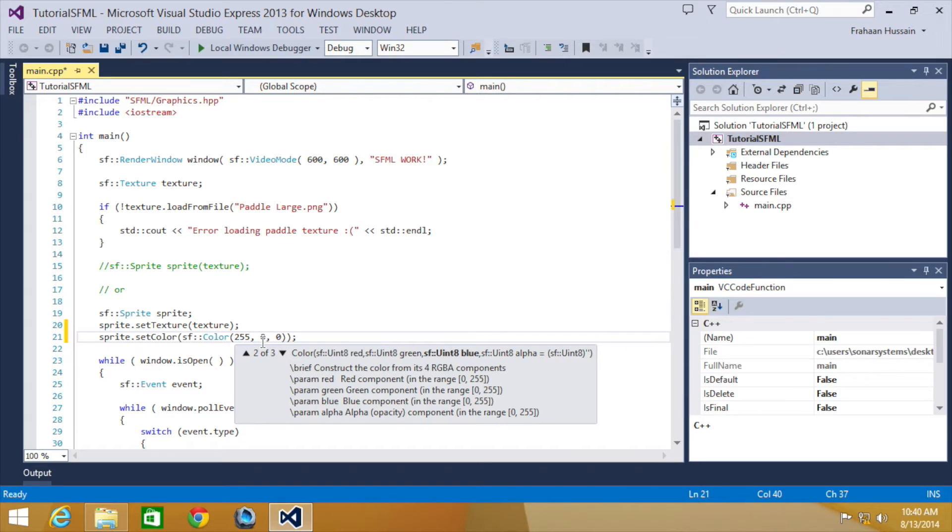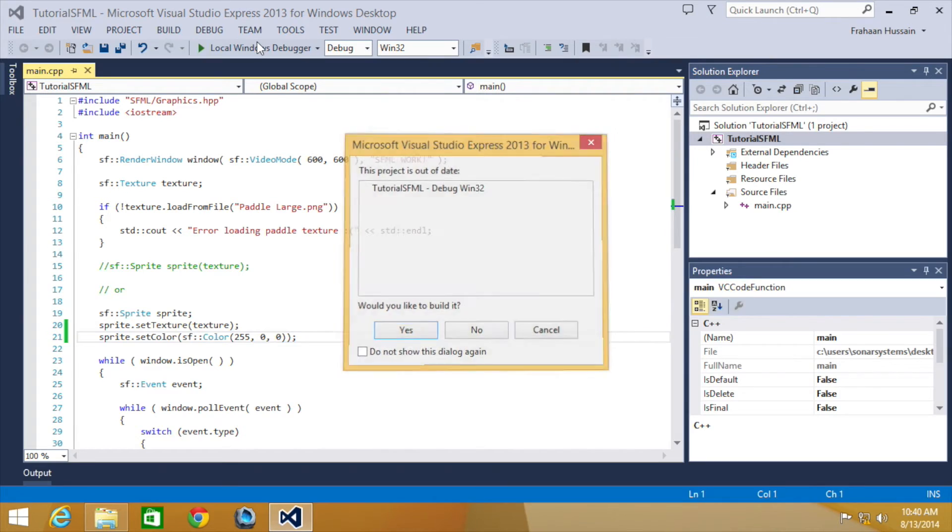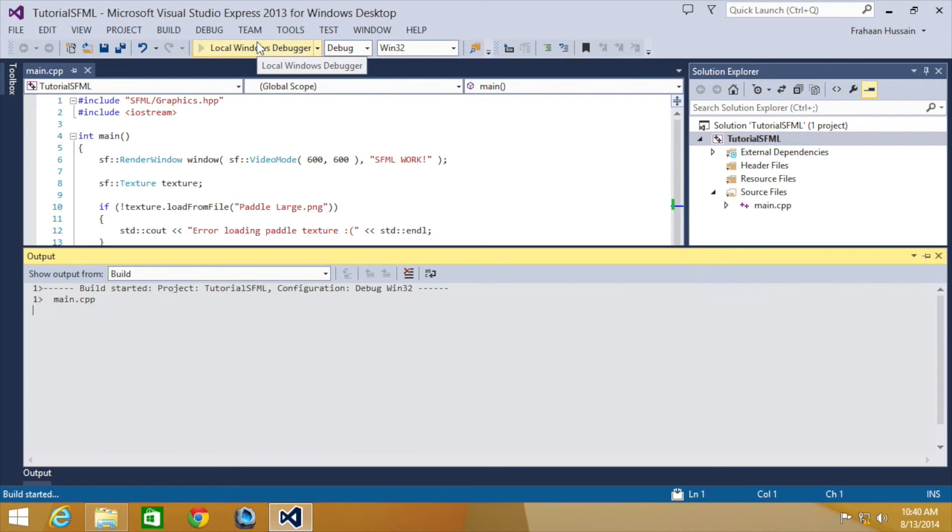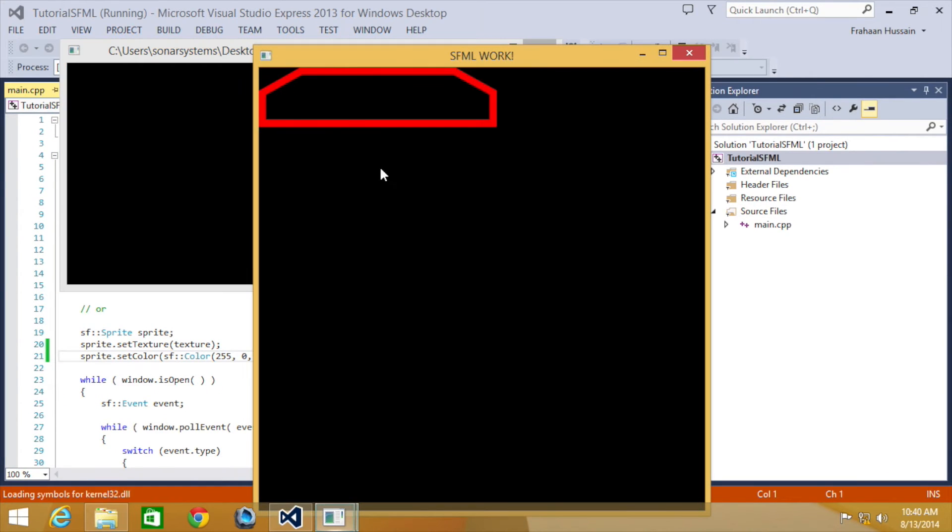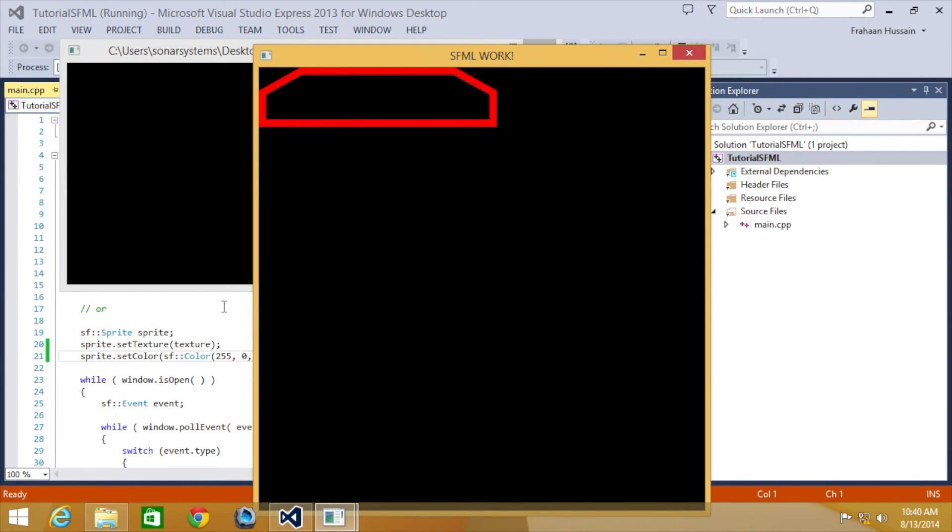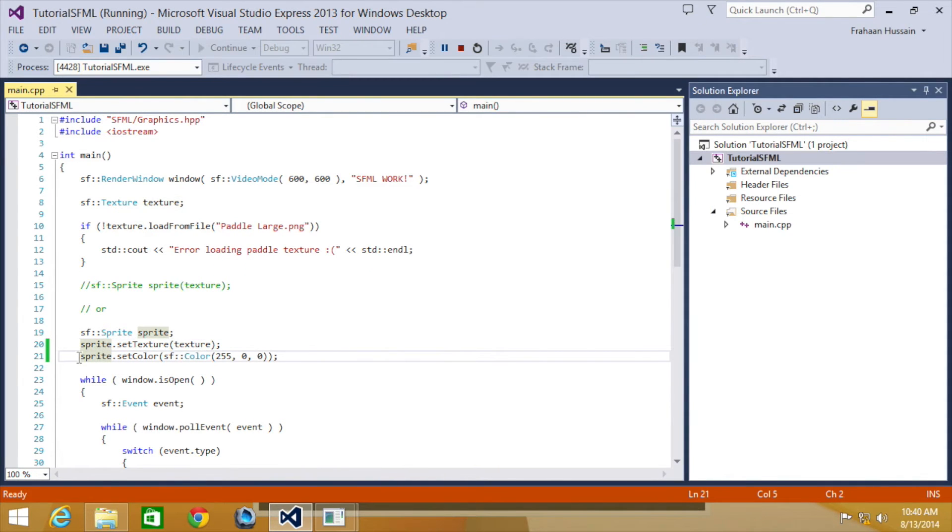Green is on nothing and blue is on nothing. Basically we're only going to be affecting the red. It has basically become a red sprite from its original sprite.